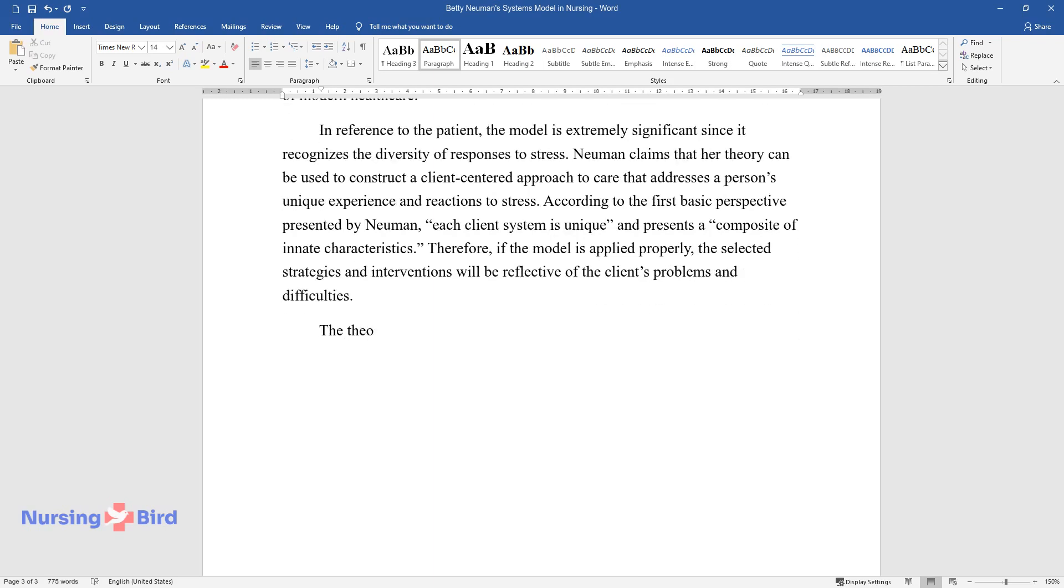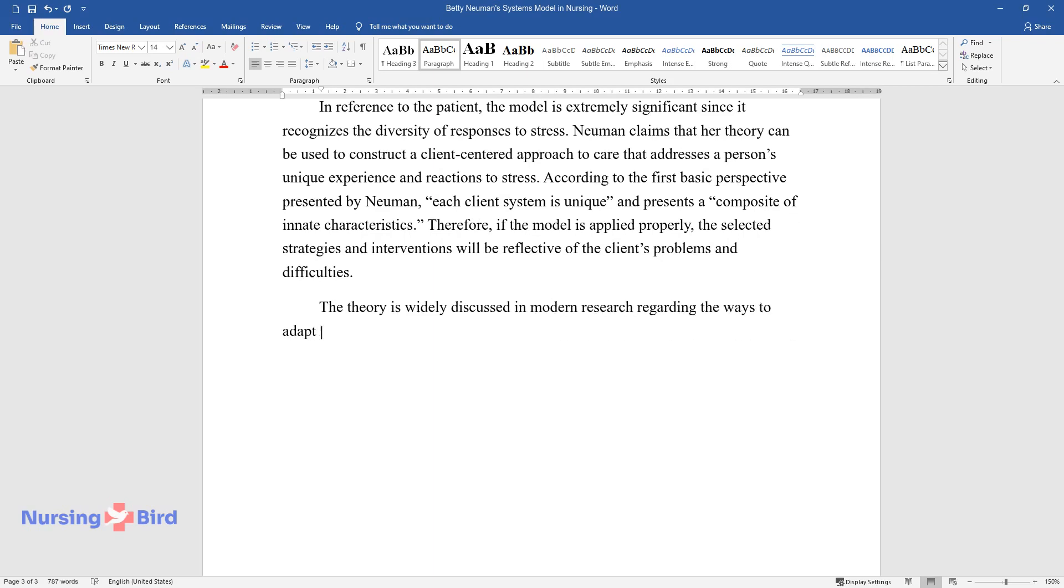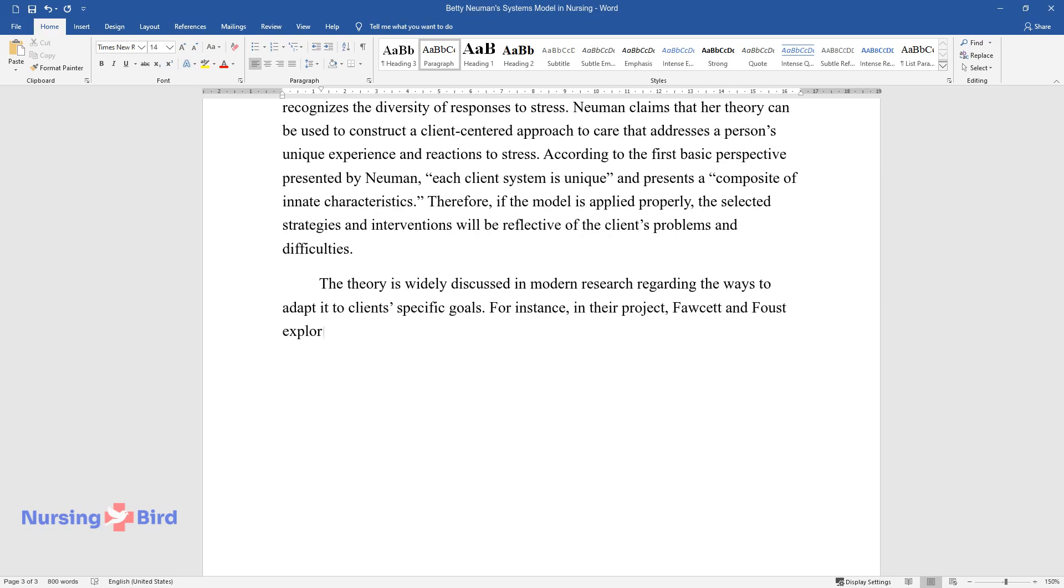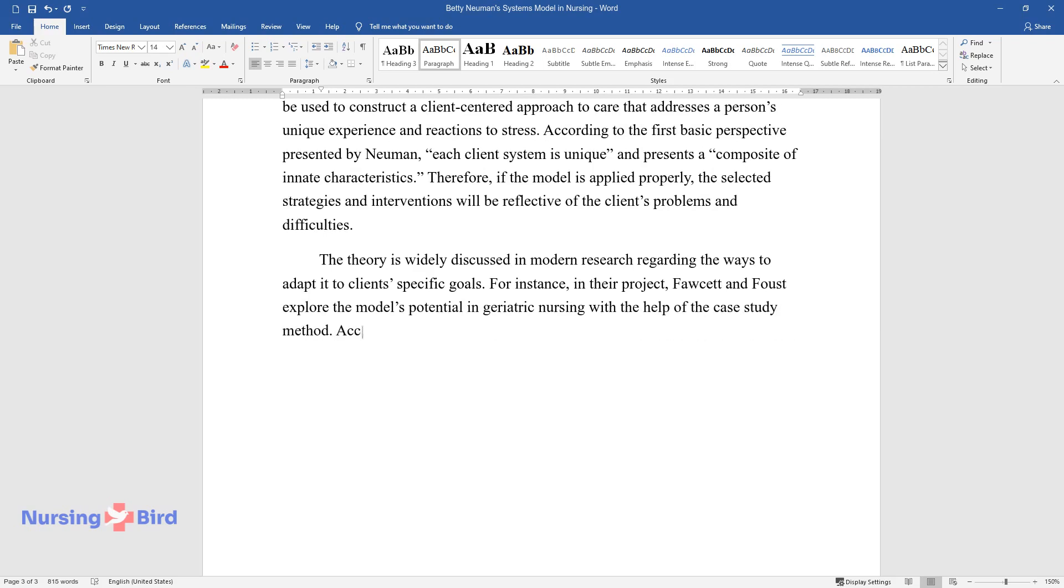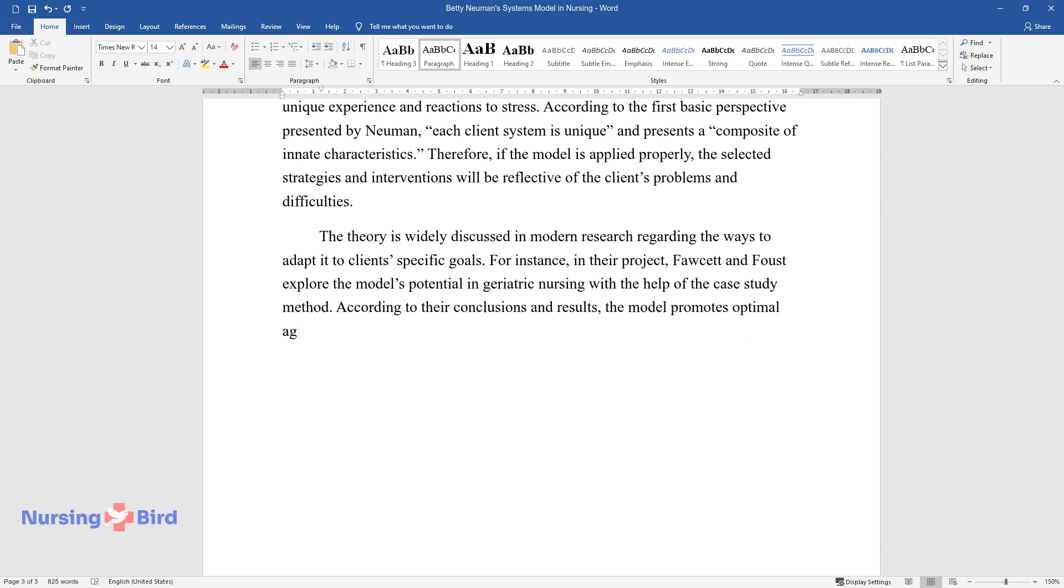The theory is widely discussed in modern research regarding the ways to adapt it to client-specific goals. For instance, in their project, Fawcett and Faust explore the model's potential in geriatric nursing with the help of the case study method. According to their conclusions and results, the model promotes optimal aging in different social groups.